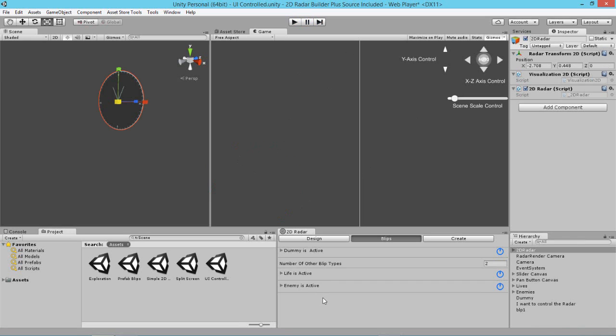Okay, so that covers the functions for the 2D radar builder system. So thanks for watching and I'll see you in the next video when we start covering the new functions for the 3D radar builder and the pro radar builder. Thank you.